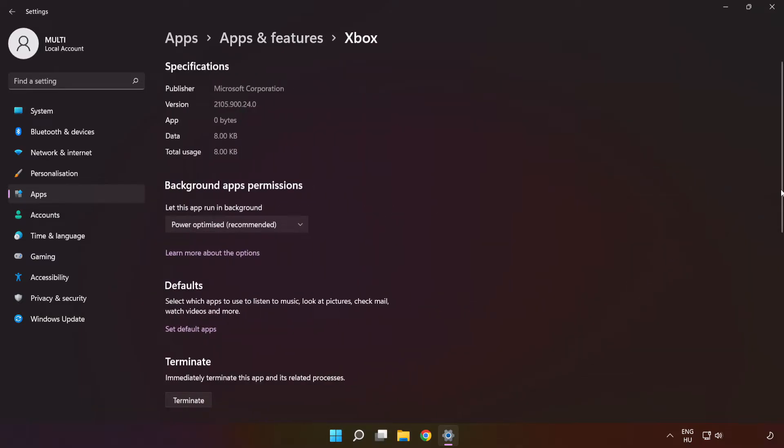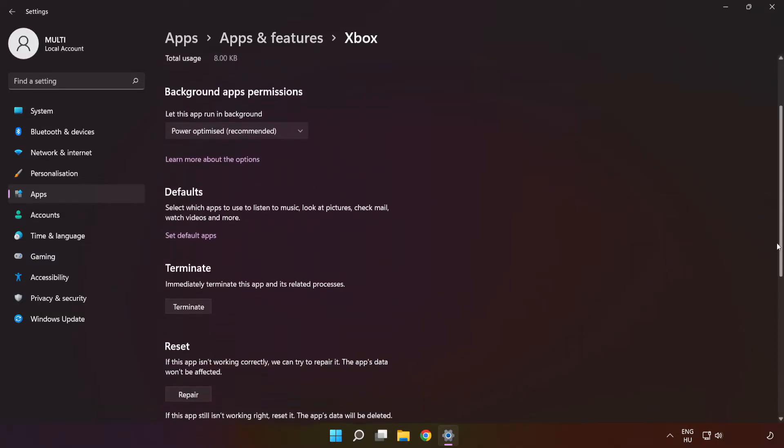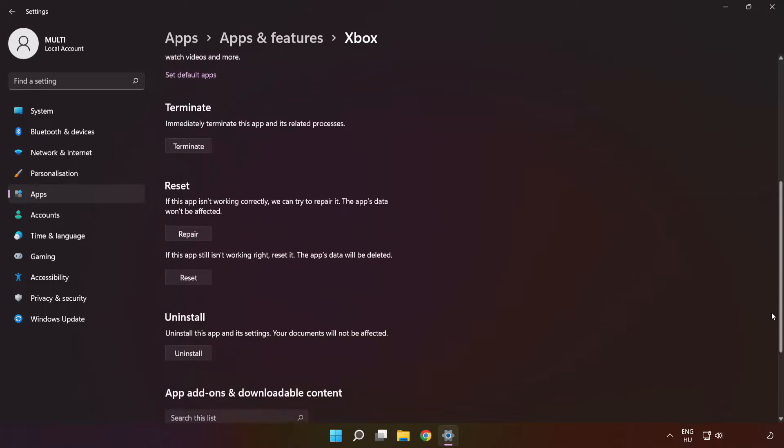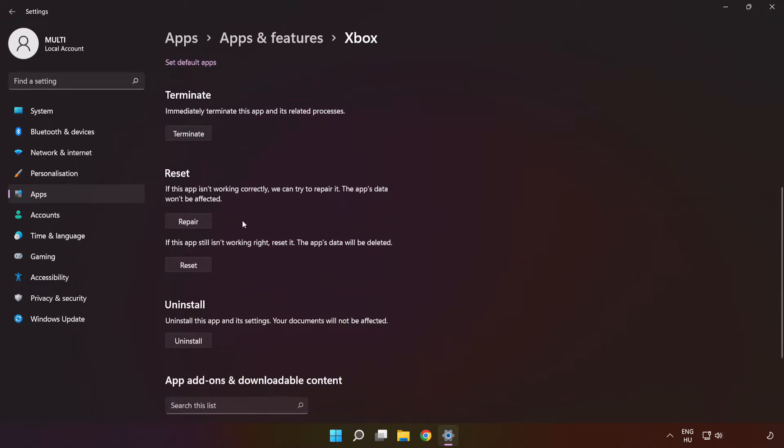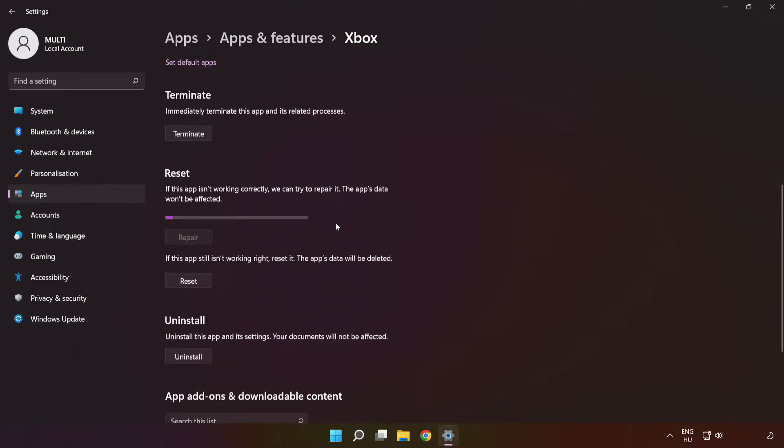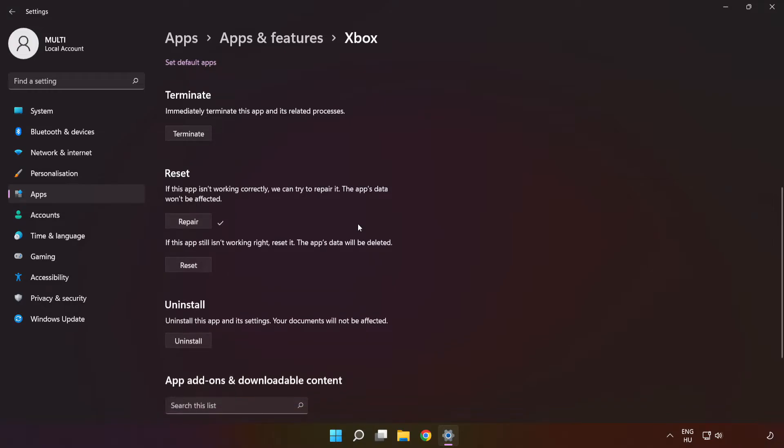Scroll down. Click Repair and click Reset.